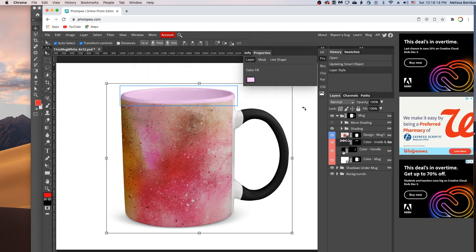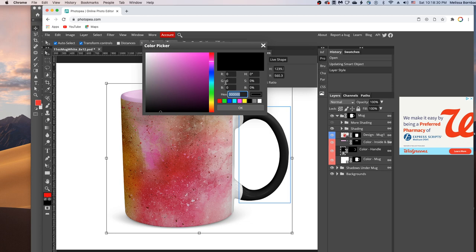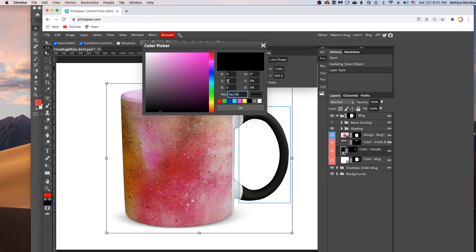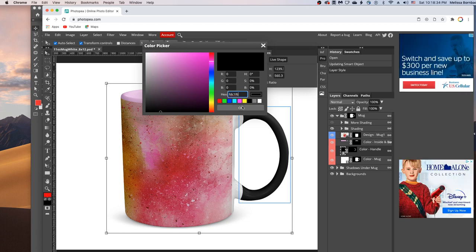And then I'm going to double click the thumbnail icon in the color-handle layer. And then I'm just going to click and drag to select the color there. And then I'm going to press command V to paste the color. It will be control V on a PC.